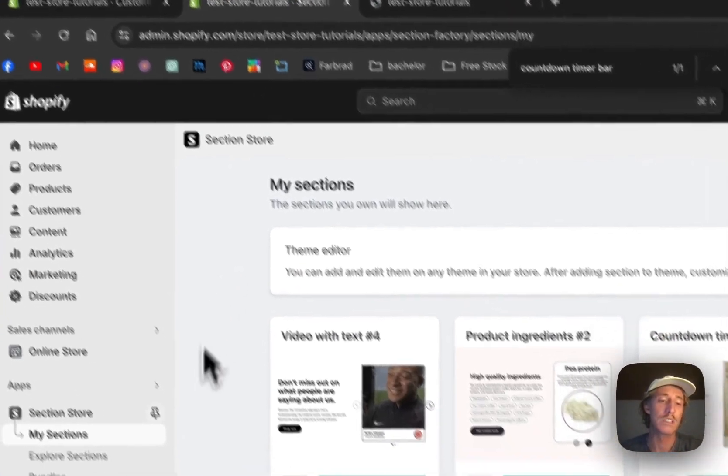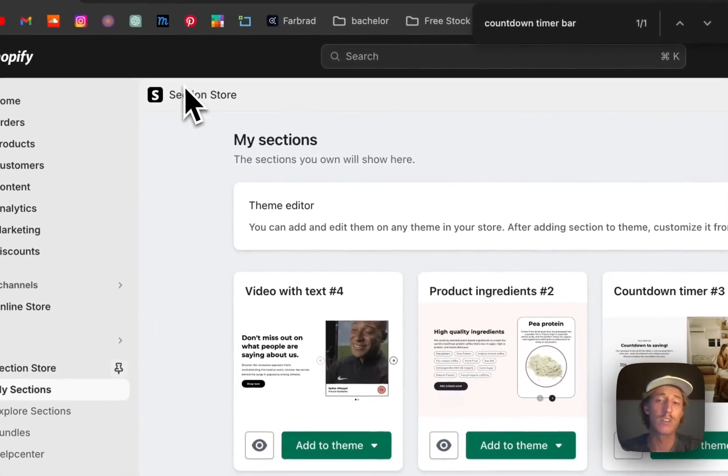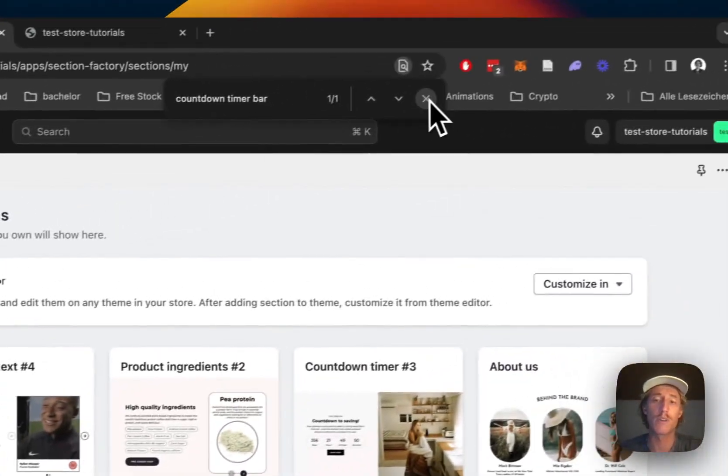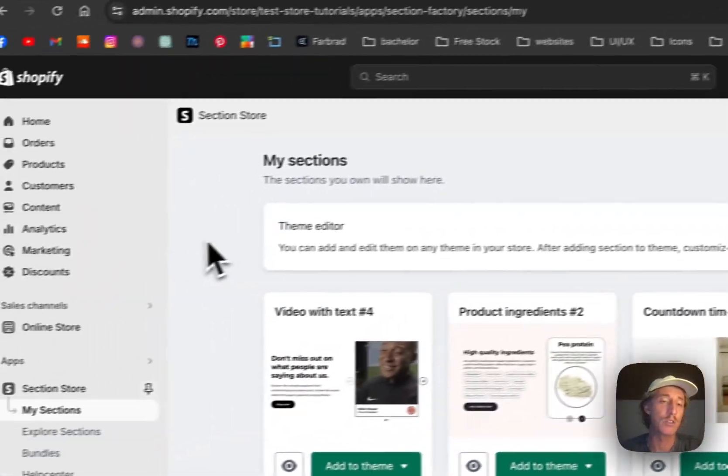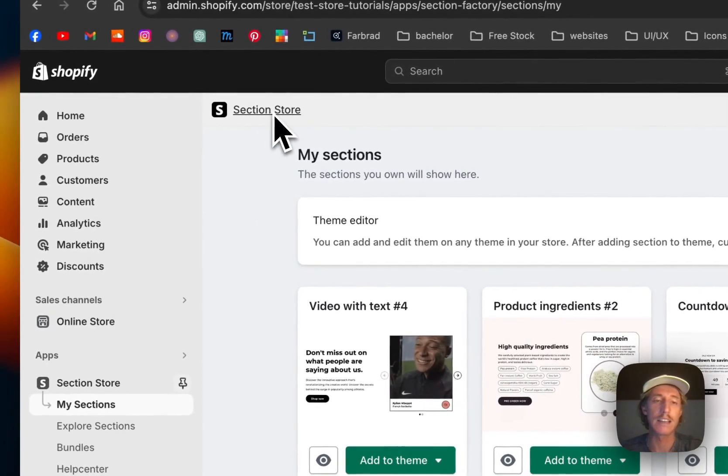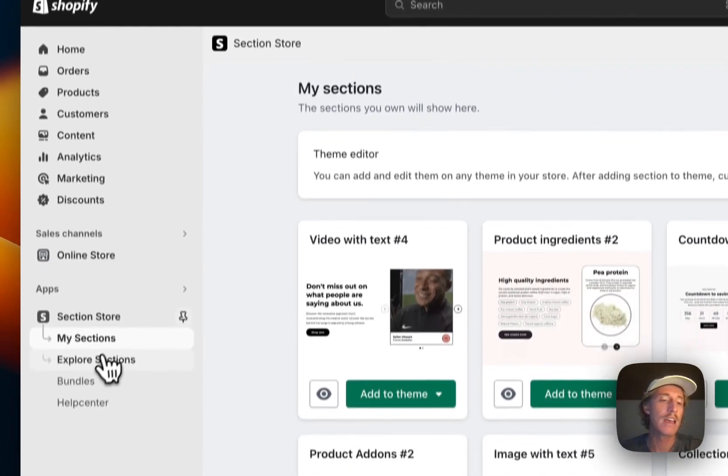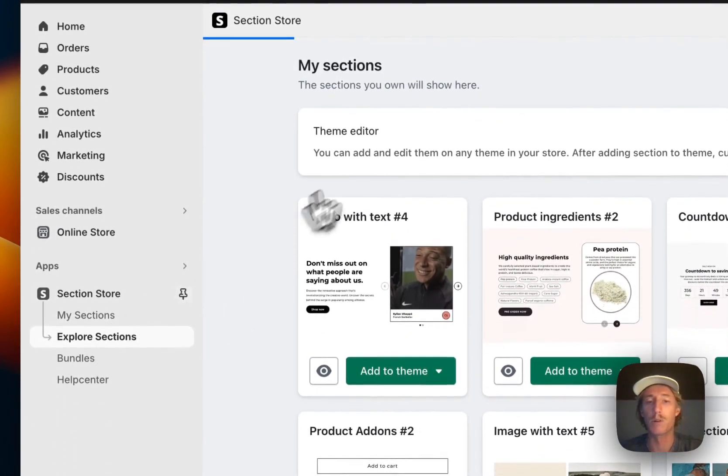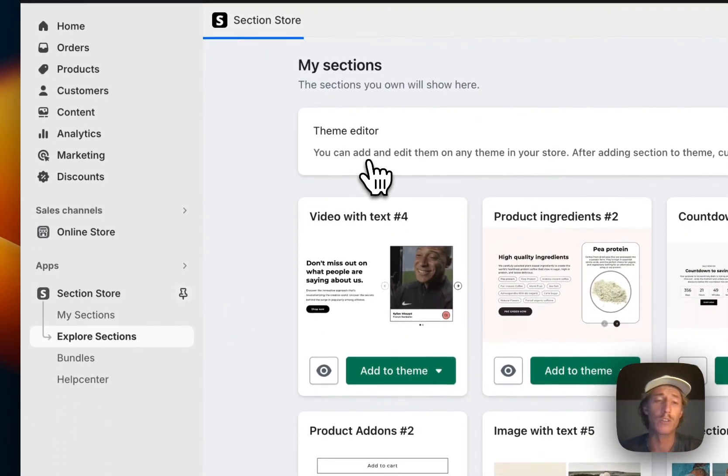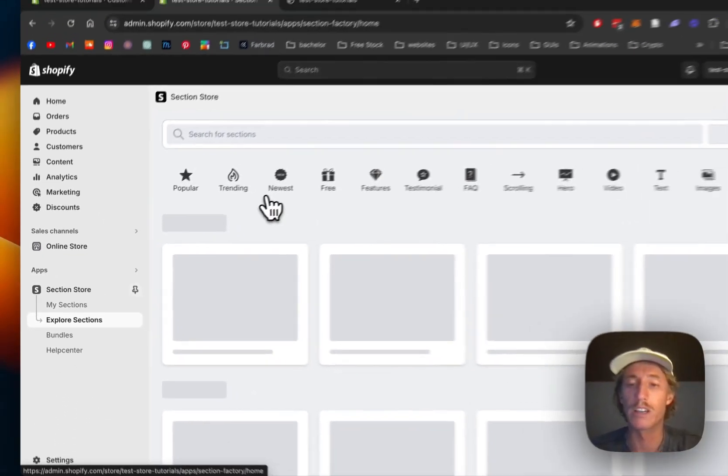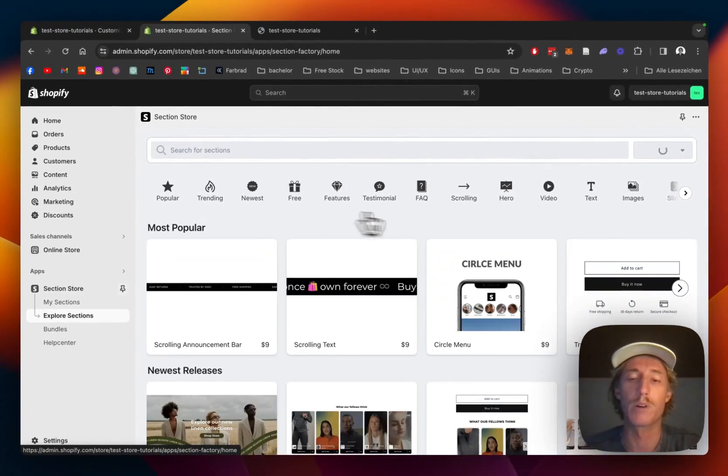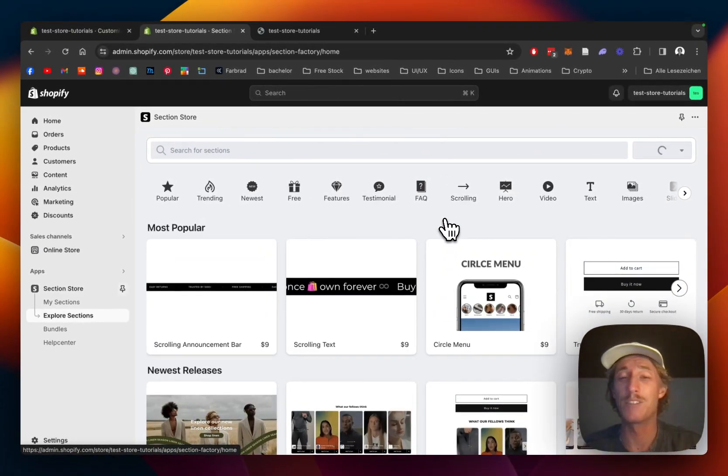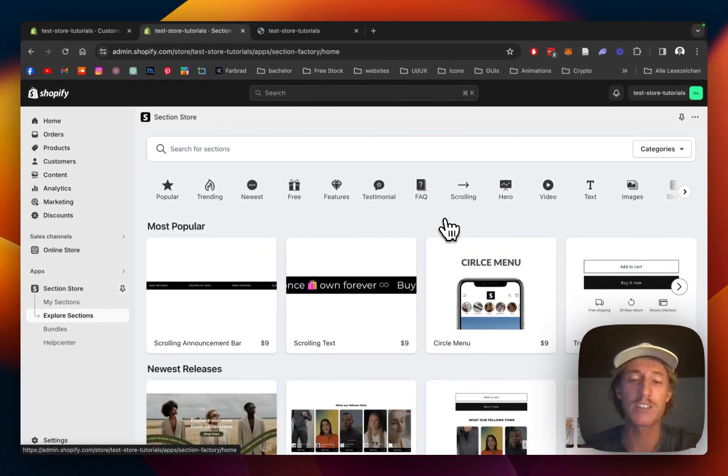The first thing I did was I headed over to the Shopify app store where I got the Section Store app. Section Store is a component library with over 200 fully customizable components and even after installing completely new sections you can just delete the app afterwards.